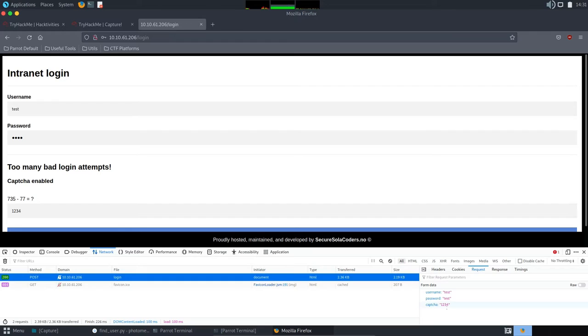So, we see that their name is actually the one we supposed to be. Username, password, and capture.